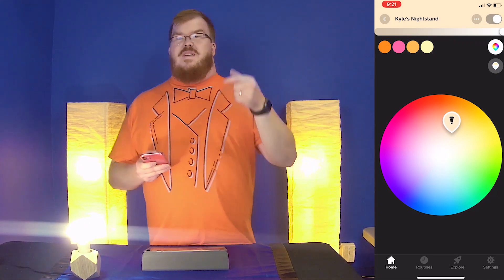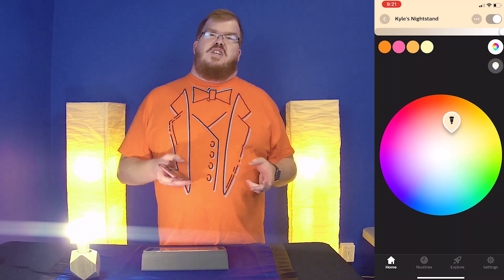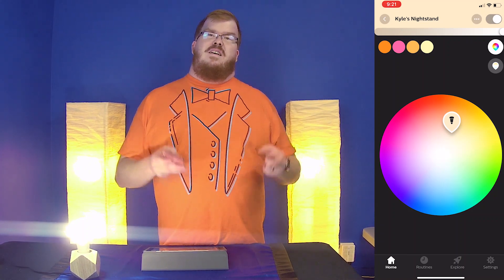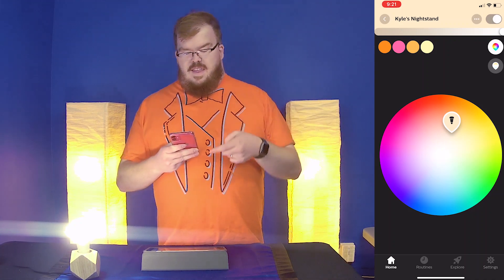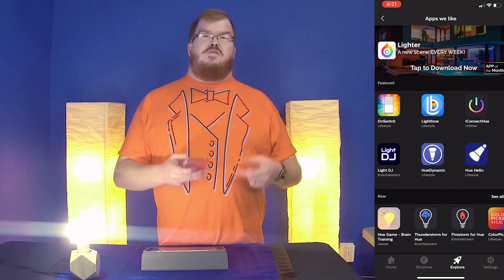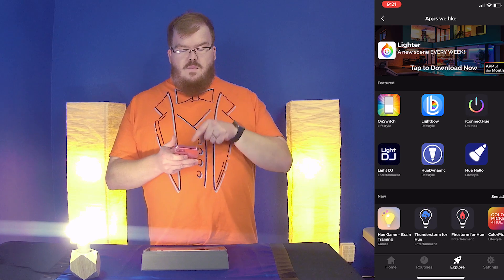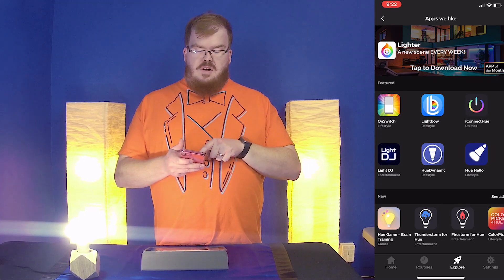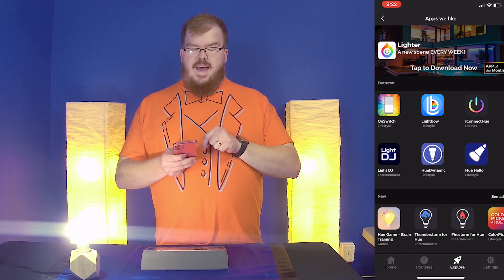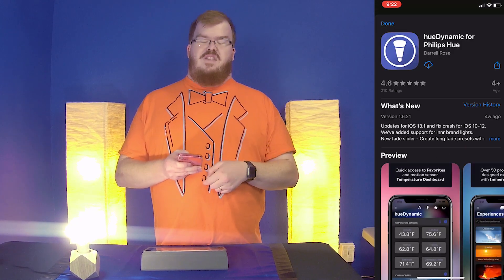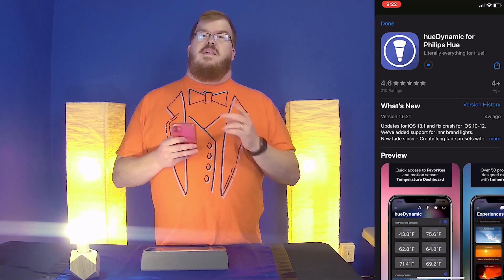In order to make this light any color we choose using an RGB hex code, we do have to download an external app. We're going to go to the Explore option within the Philips Hue app, and one of the options there is an app called Hue Dynamic. We're going to go ahead and download that application because that's the app we're going to use for this process.